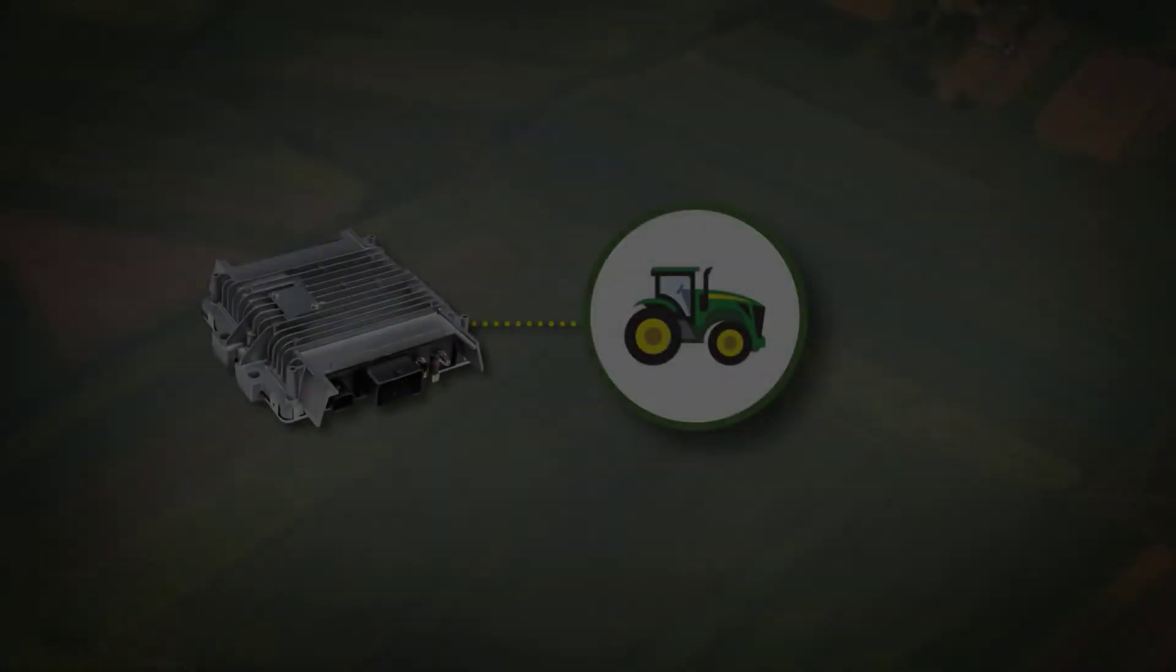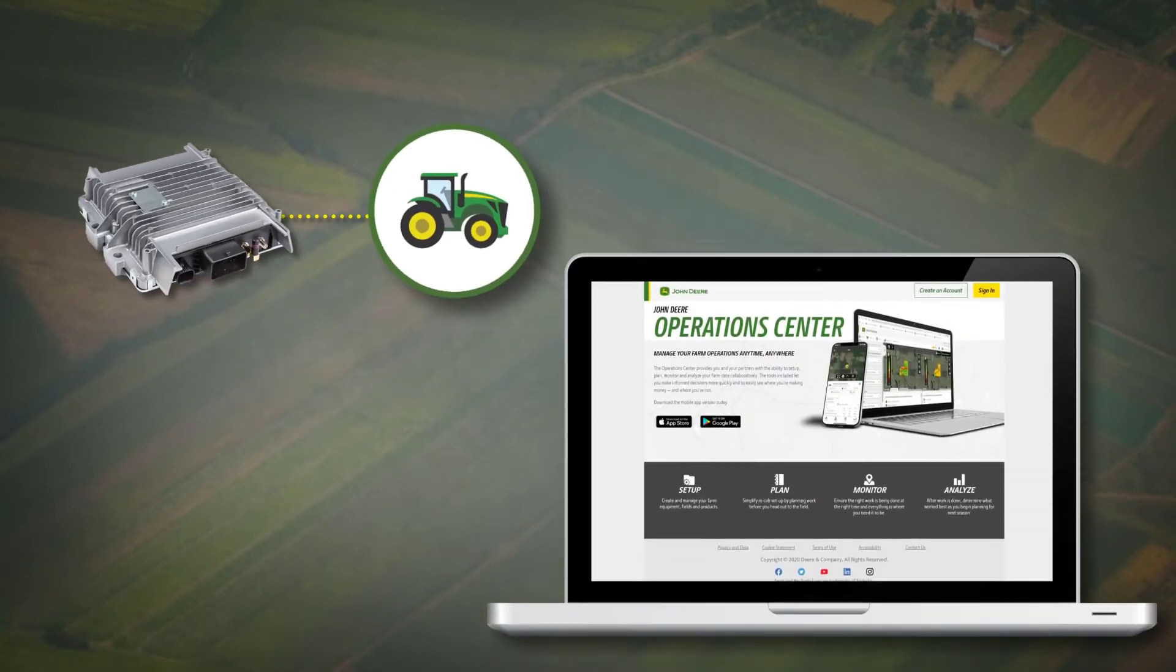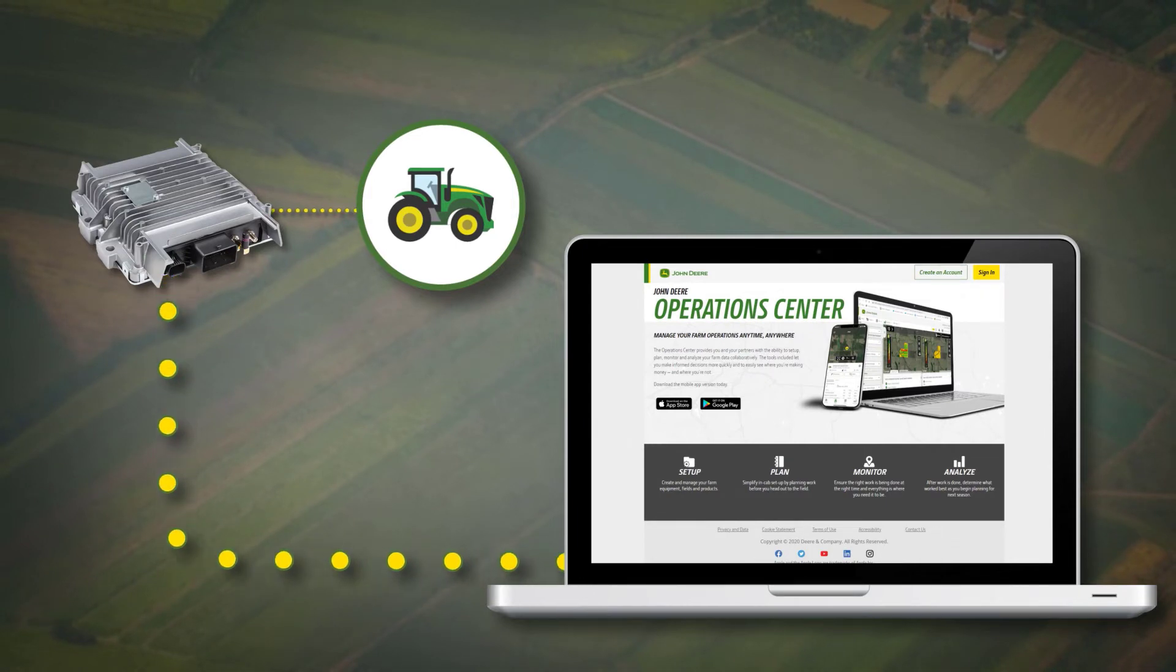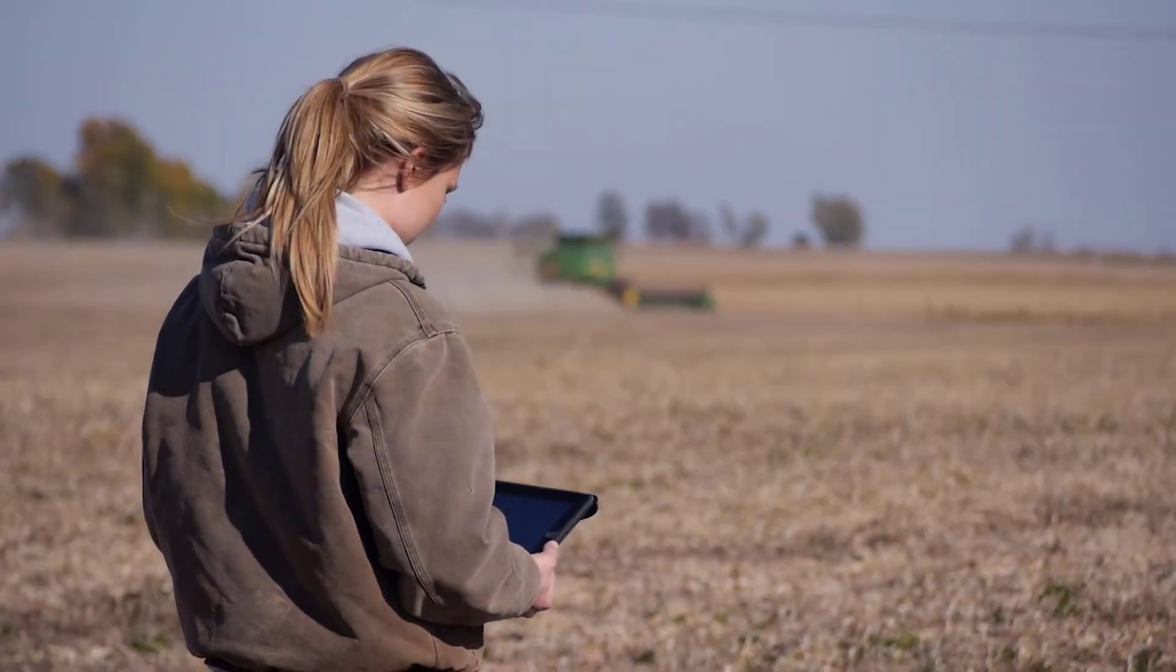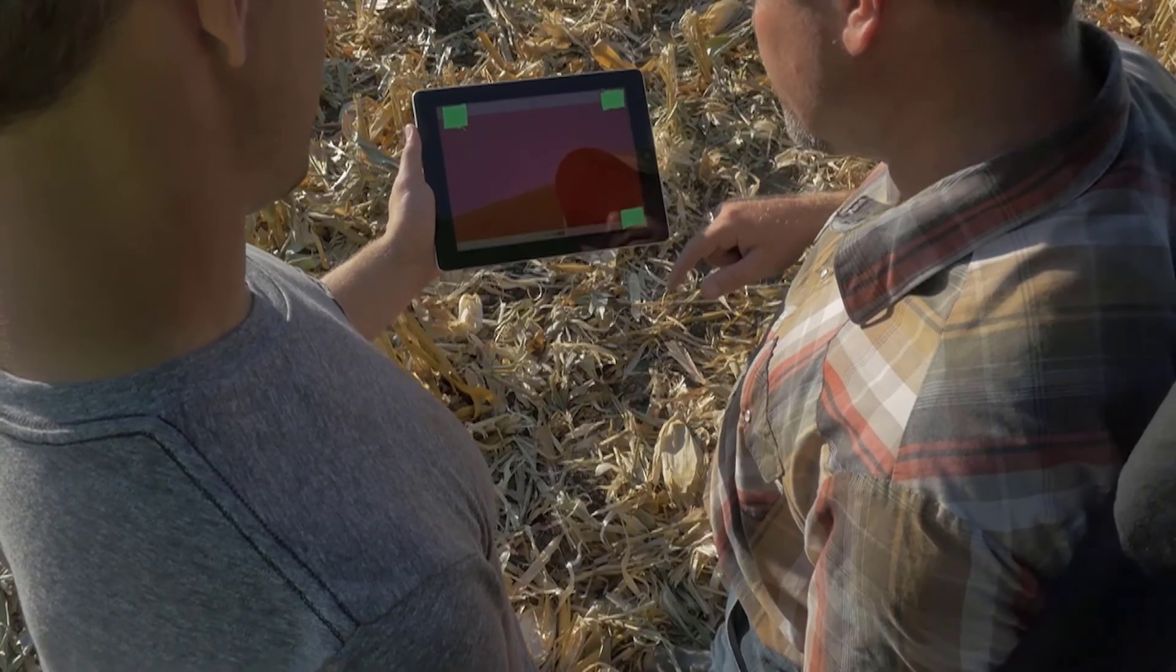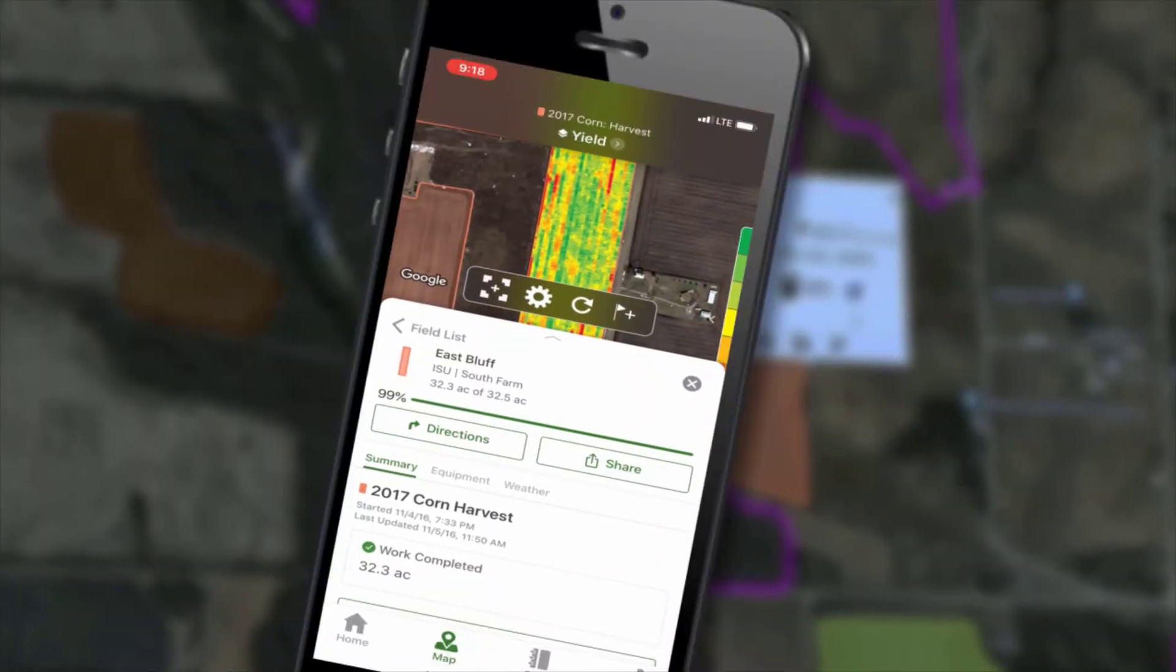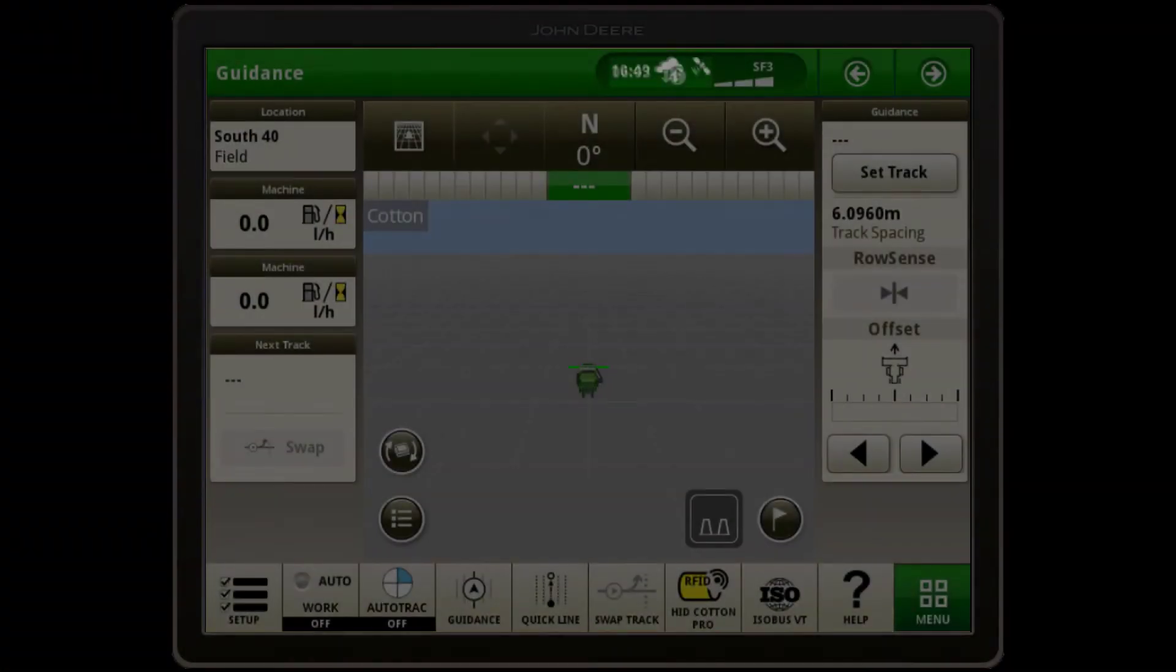Now we are going to set up and review DataSync on your Generation 4 display. DataSync utilises your JDLink connection to stream work data from the display to the John Deere Operations Centre every 30 seconds. You can also remotely view your screen in real time from your laptop, phone or tablet and review near real time machine metrics such as location, hours, fuel level and much more.